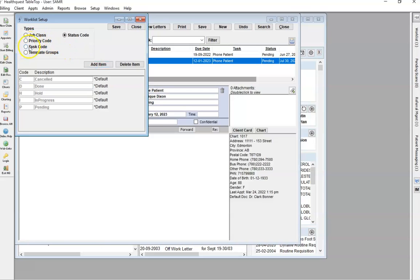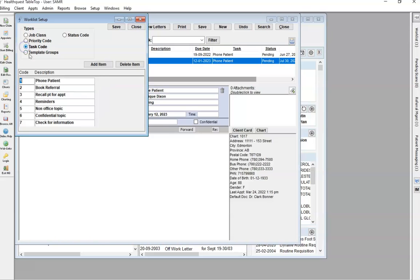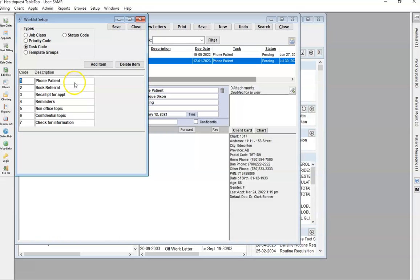The other big one is going to be your task code. This is the categories for your worklists. As you can see in the drop-down, we have these options here.